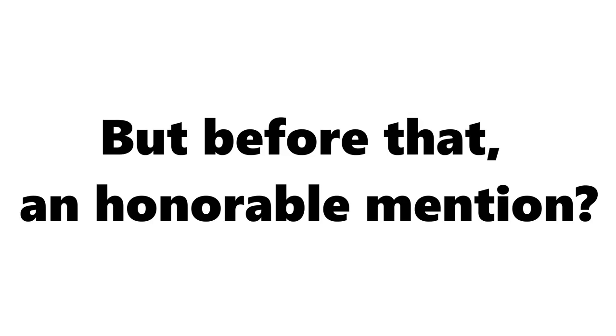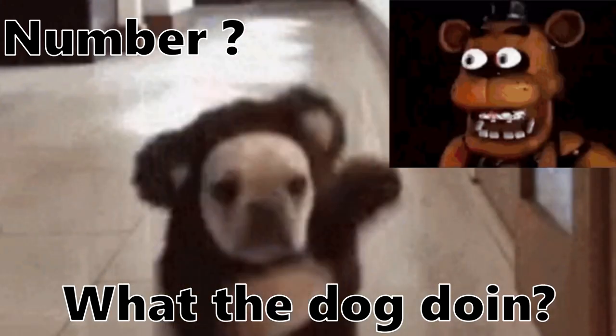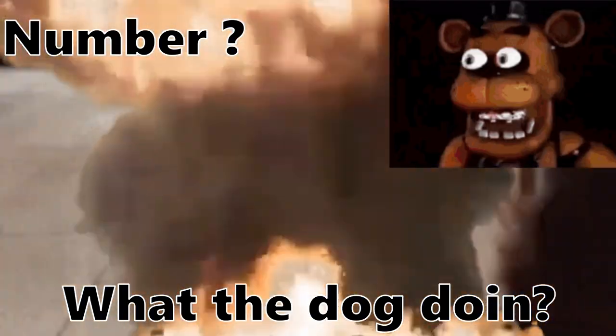Number 1. But before that, an honorable mention. What the dog doing? Oh my god!